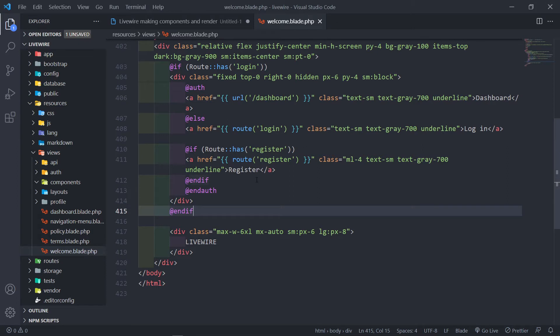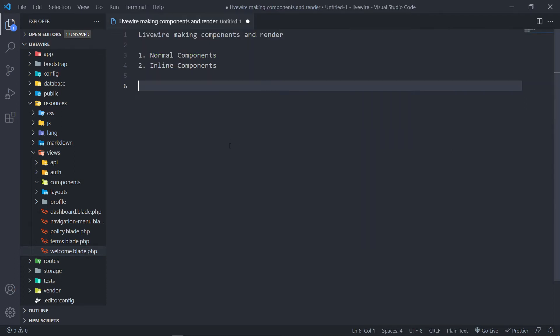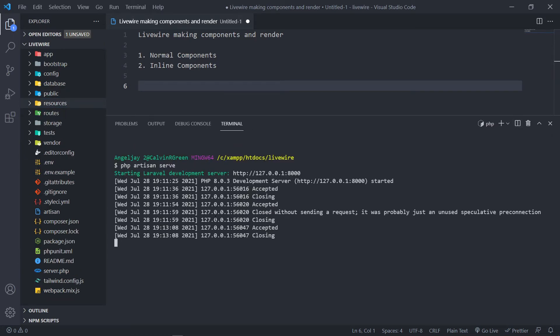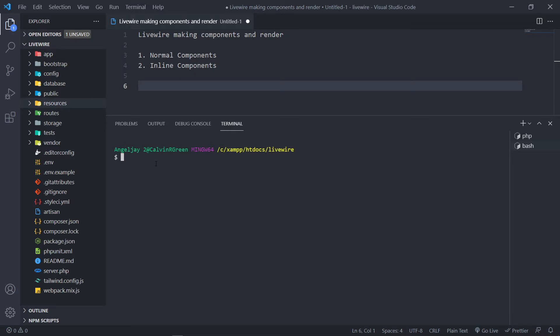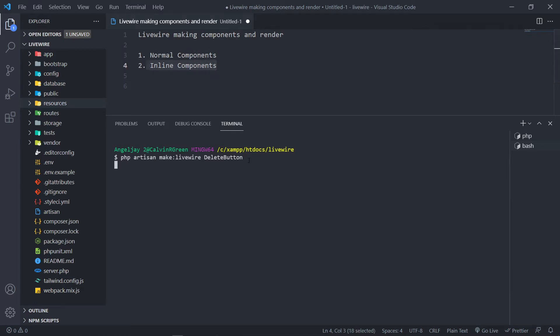Let's get back to learning how to make components. I'll close the welcome view for now. Let's open the terminal — I'll create a new terminal tab. I want to create both a Livewire component and a Blade component to show you they're more or less the same. So let's do: php artisan make:livewire delete-button. We're expecting it to create a class and a view since we're creating a normal component, not an inline one. Press enter — it created the class and the view.